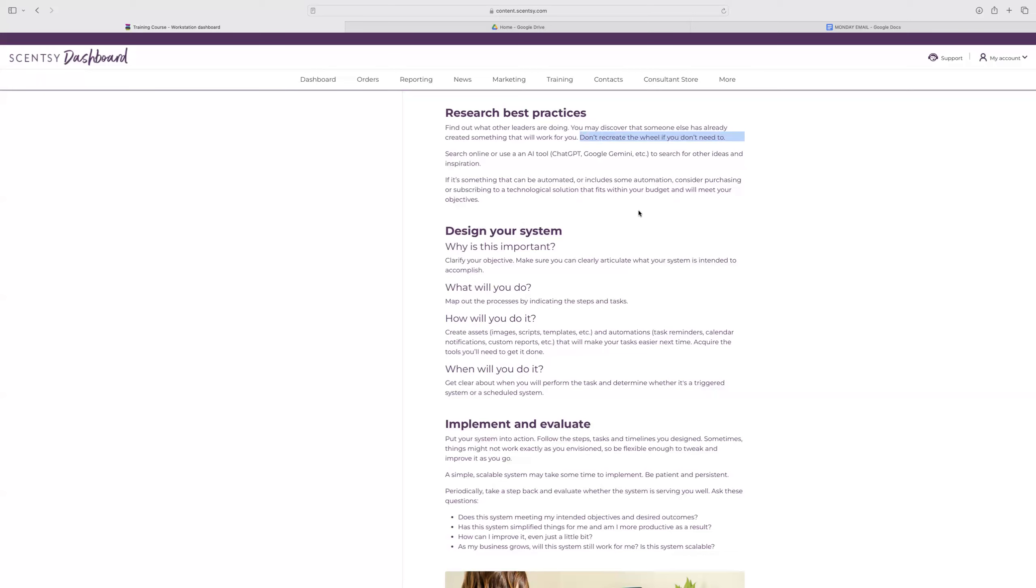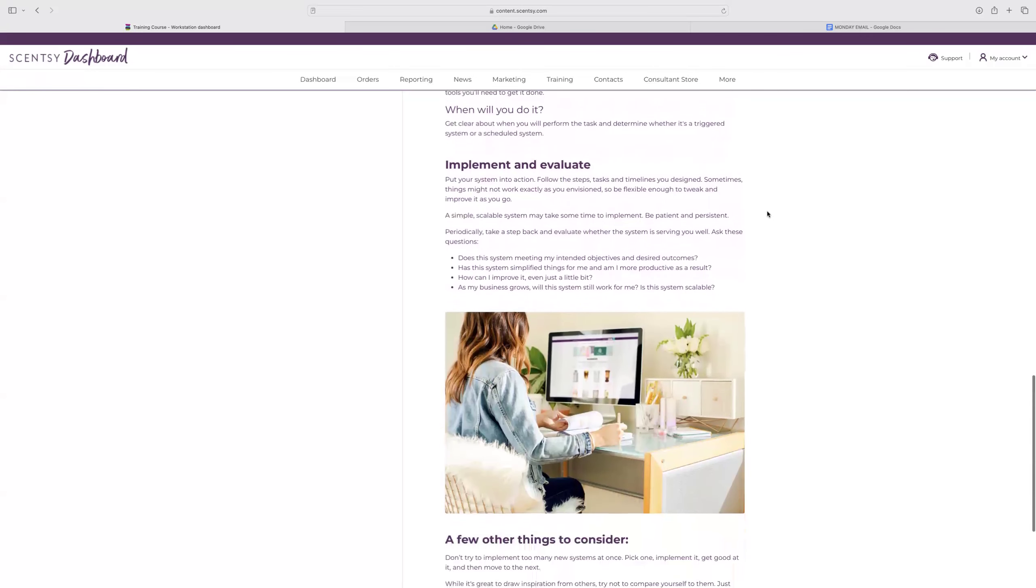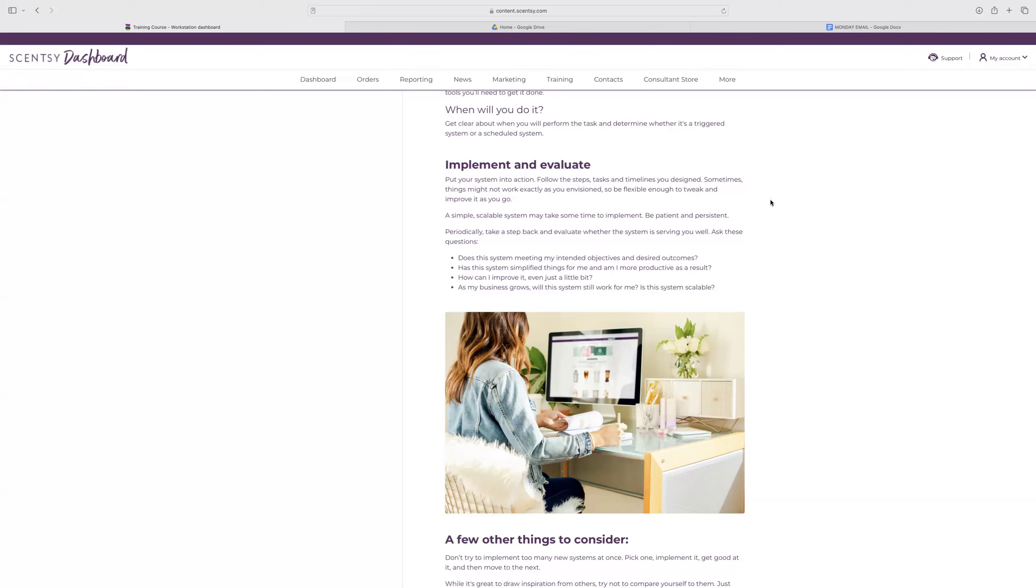Designing your system. Why is this important? Clarify your objective. Make sure you can clearly articulate what your system is intended to accomplish. Map out the processes by indicating the steps and tasks. Create assets and automations that will make your task easier. And then figuring out when you will do it on a schedule or calendar. And then, of course, the most important thing that we always say is putting that system into action. Following the steps, the task timelines that you design, making sure that it's simple, scalable. Using something new is going to take time. It may not be great right away. But finding if it meets your intended objectives and outcomes, if it's simplified things for you, if you're more productive, and then obviously always looking for ways to improve it.